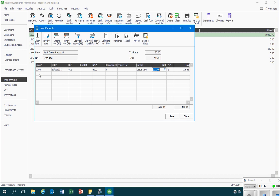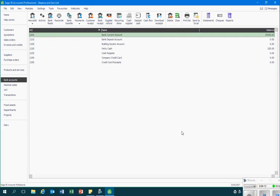I can then record any additional cash sales on the rows below and keep going until I've recorded all of my cash sales. Once I've done that I will click on save, and Sage has then updated its records for that particular cash sale. And that's how we record cash sales in Sage.